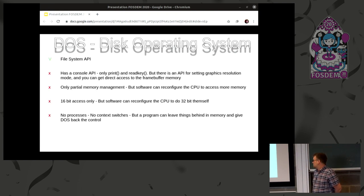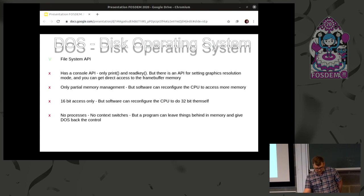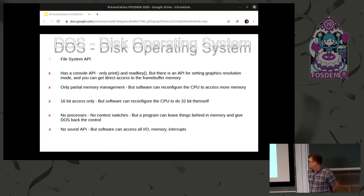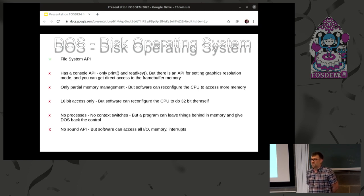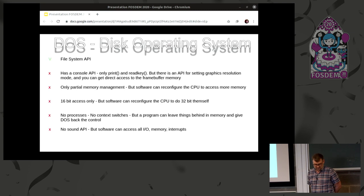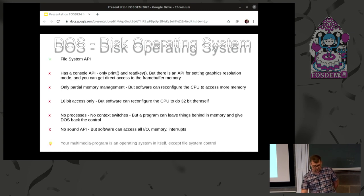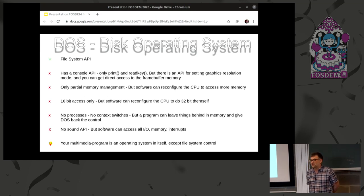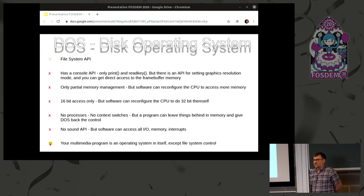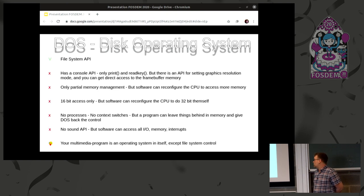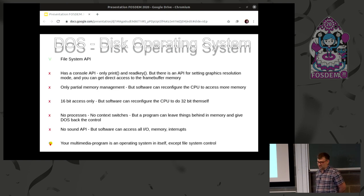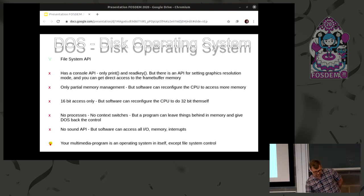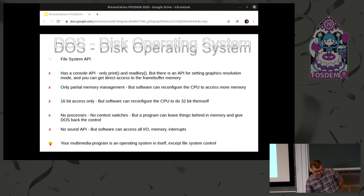And lastly, there's no sound API in DOS, which means that all software written in DOS talk directly to the sound cards. So if you had a multimedia software back in DOS, it means that you had to implement hardware support for everything and that your multimedia program or game would be an operating system in itself when you compare it to modern standards.